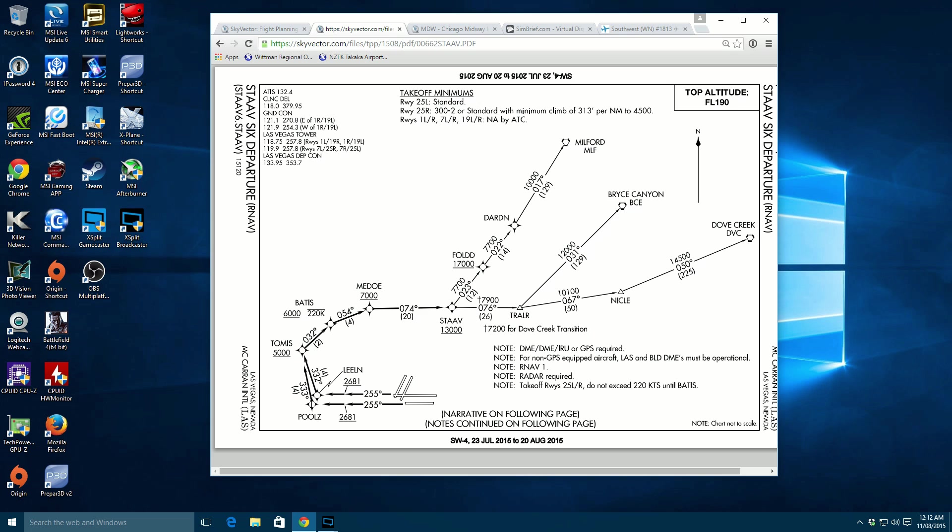So let's have a little look at the transition. DVC. So we're going to be heading this way. And these are going to be all our waypoints. Pools, Thomas, Battis, Meadow, Stav, Trella, Nicely, whatever that is, and DVC. And then onward onto our standard flight route.